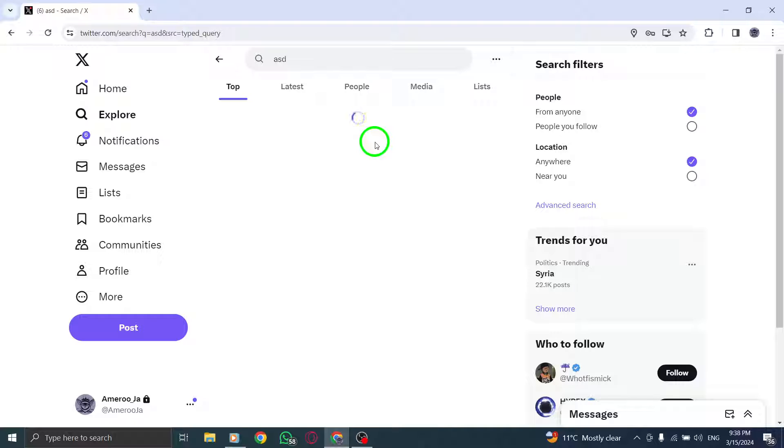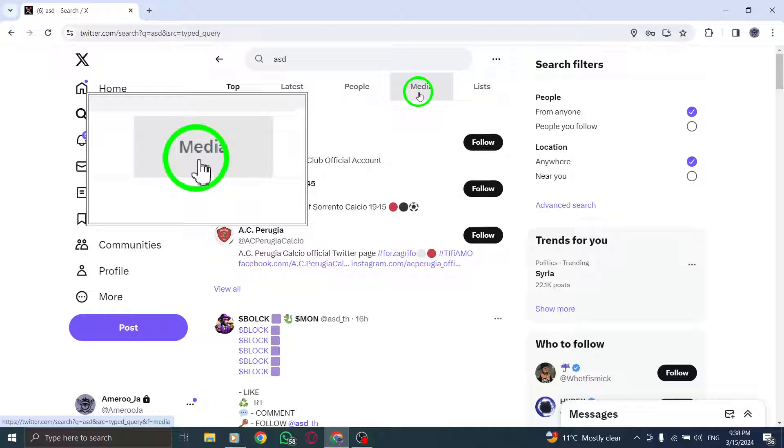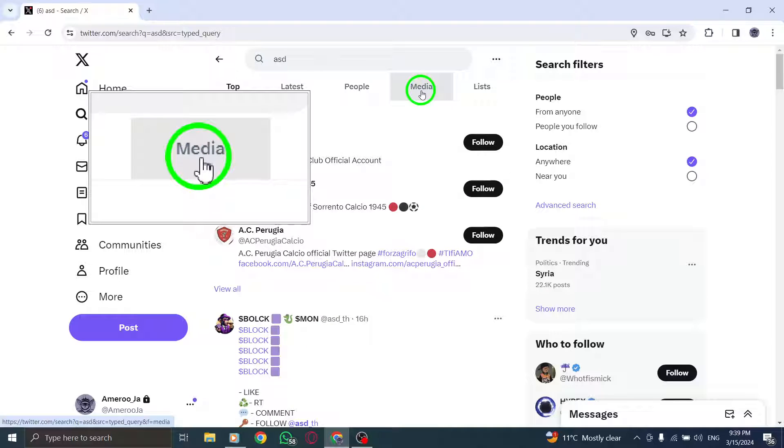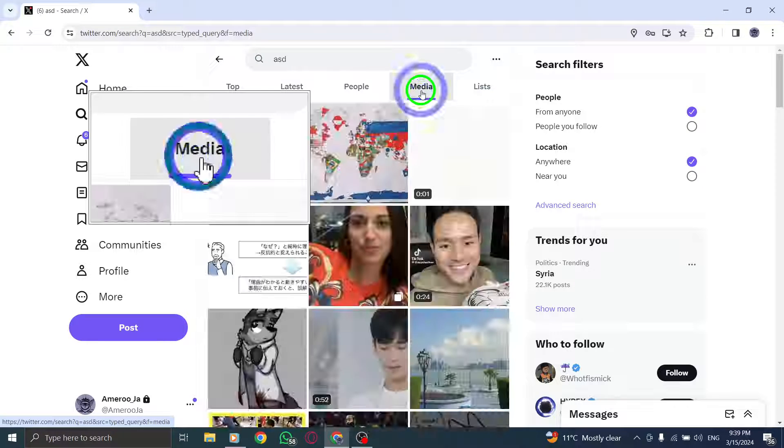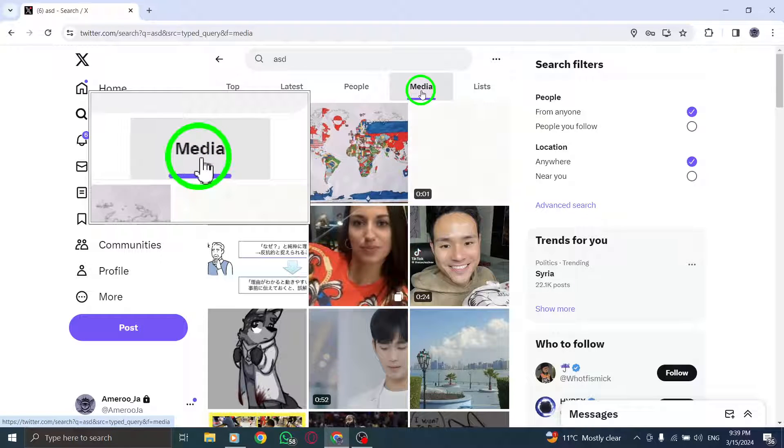Step 4. On the left side of your X session, click on the videos link to filter the search results specifically for video content.